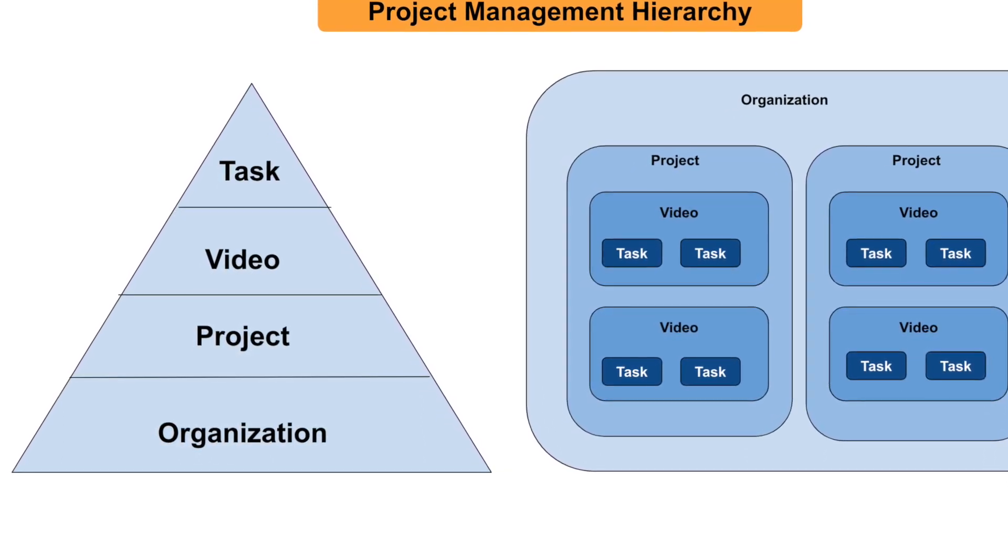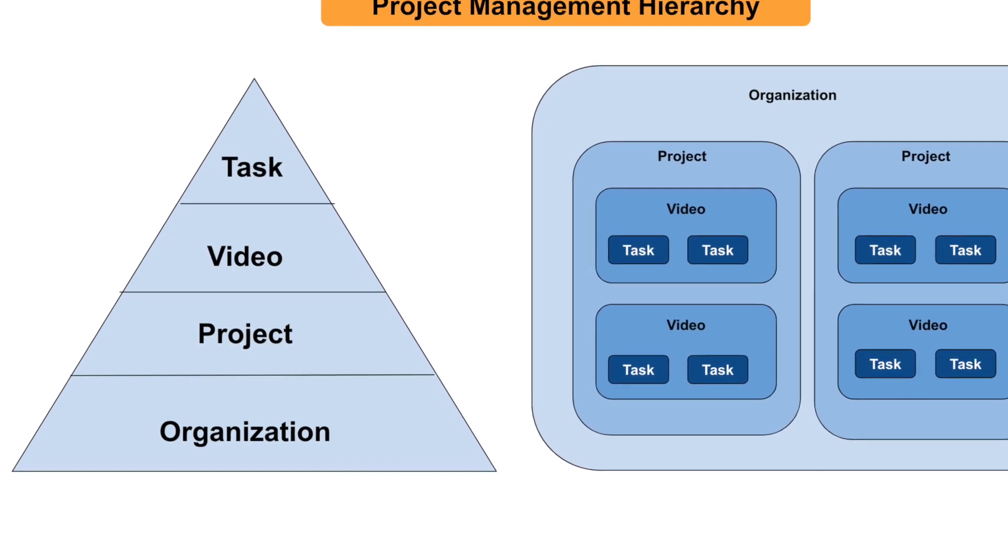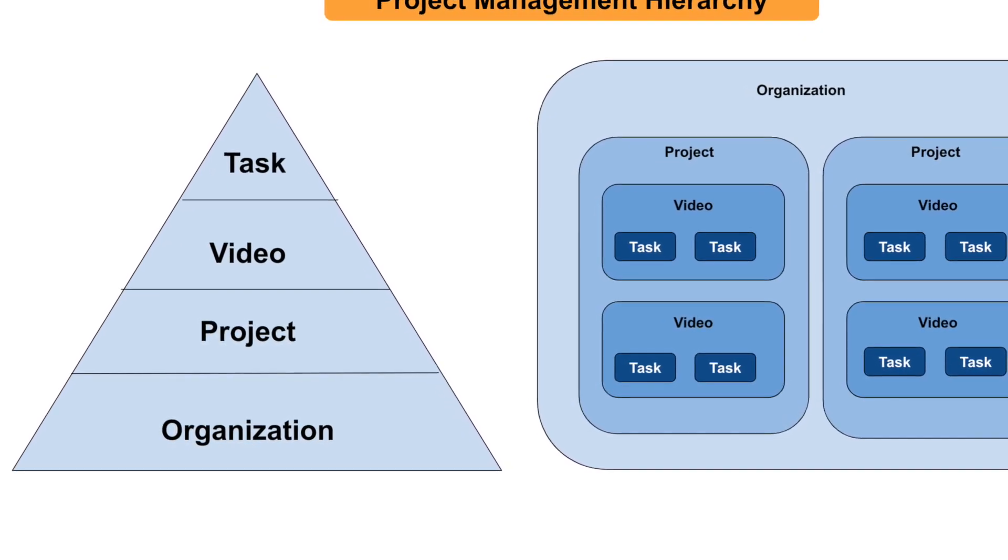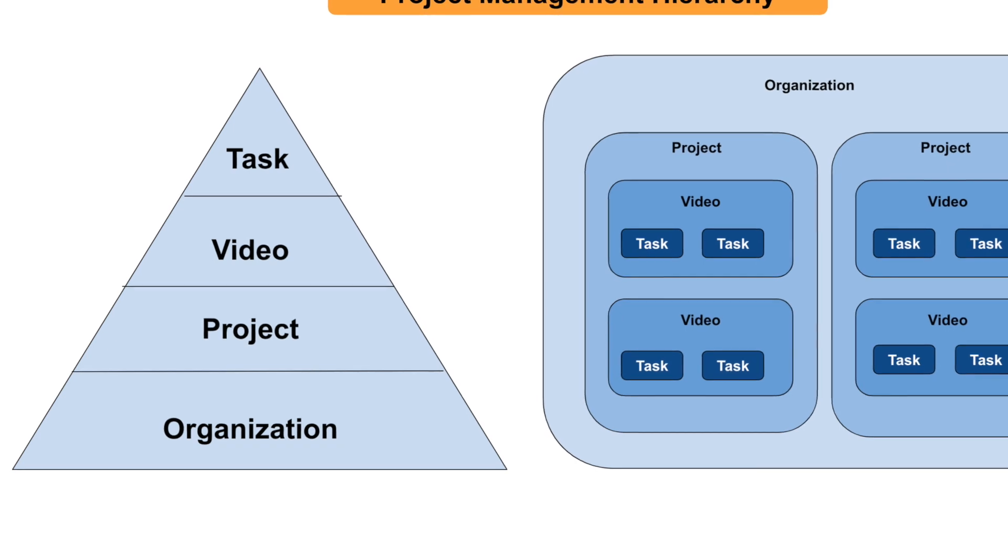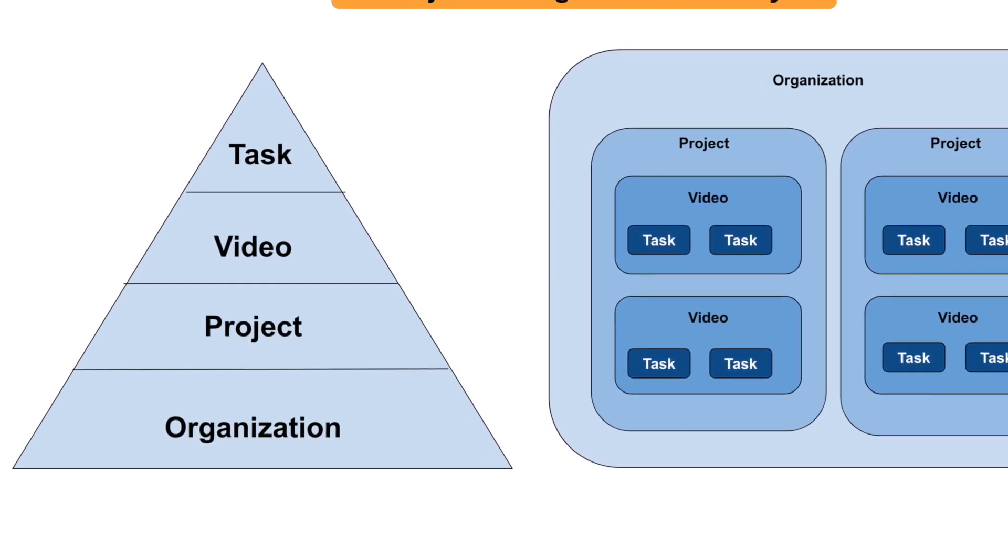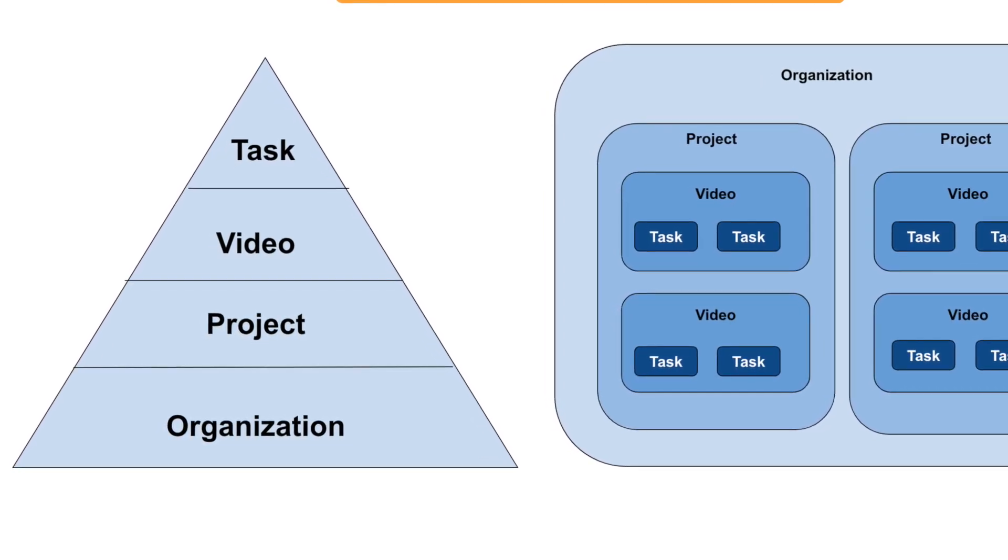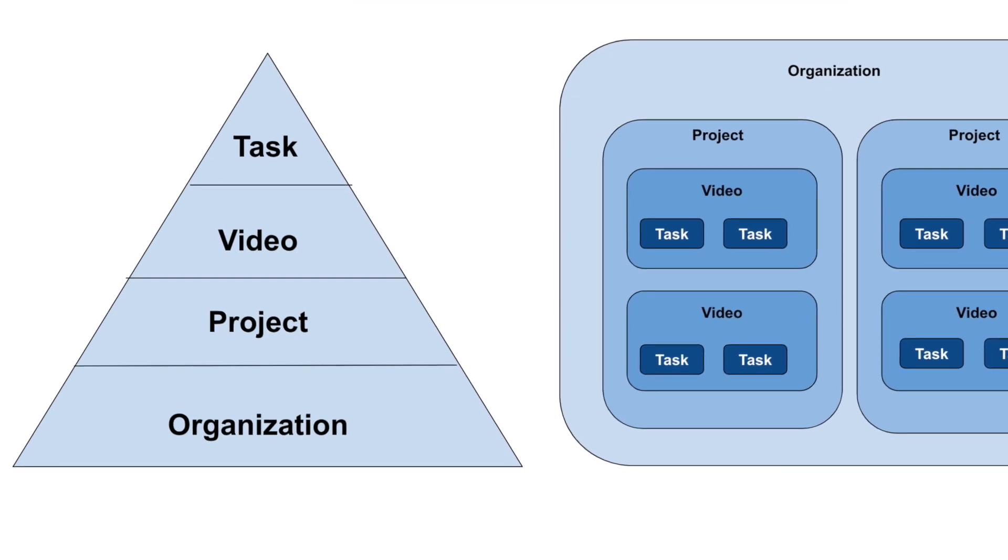Once an organization is created, logical groupings can be done under what we call a project. The organization owner can decide the basis for the projects. It could either be based on the language of the videos or the subject or the domain or any other logical dimension.